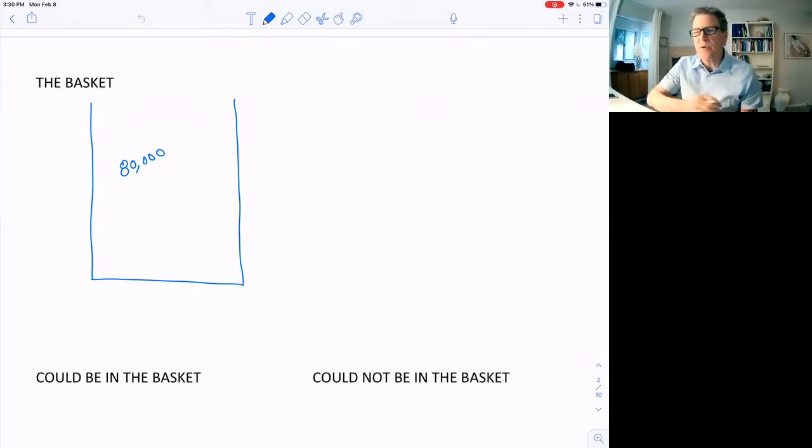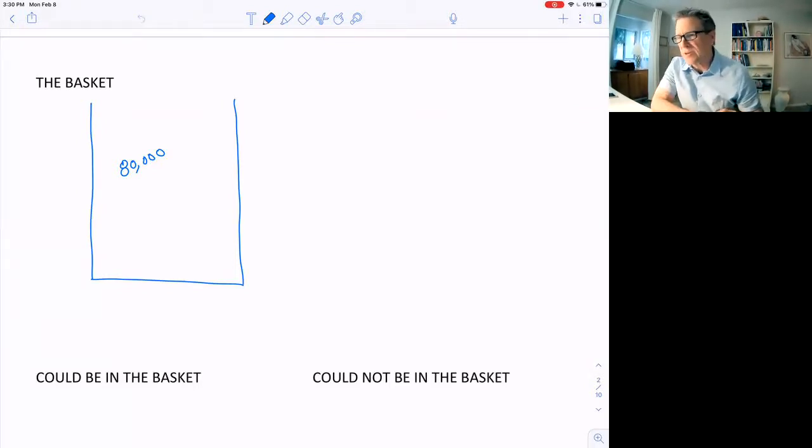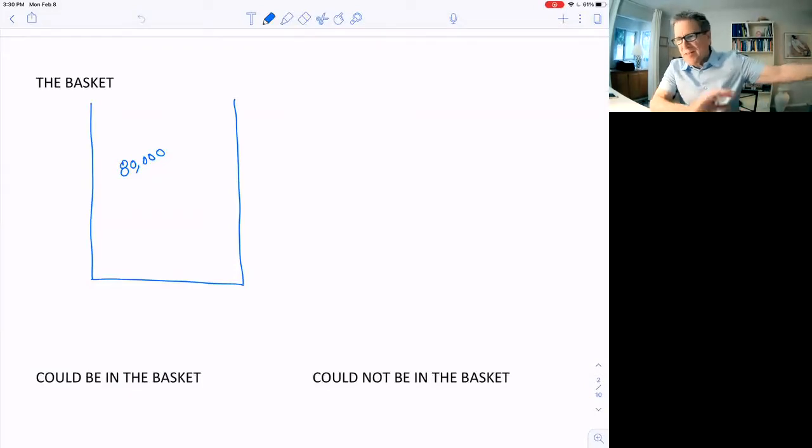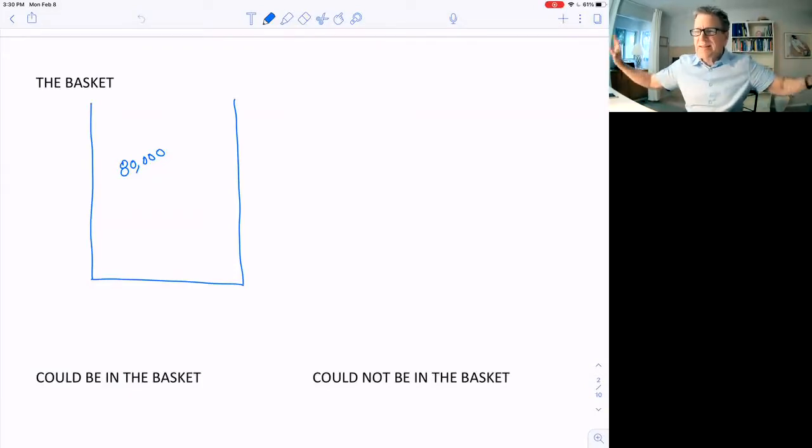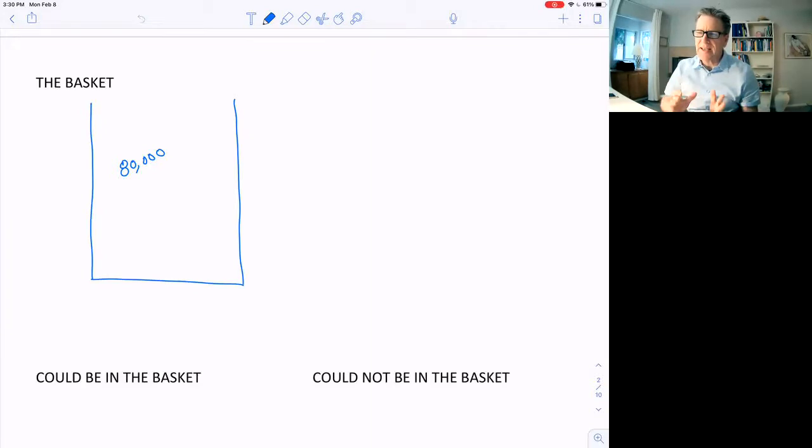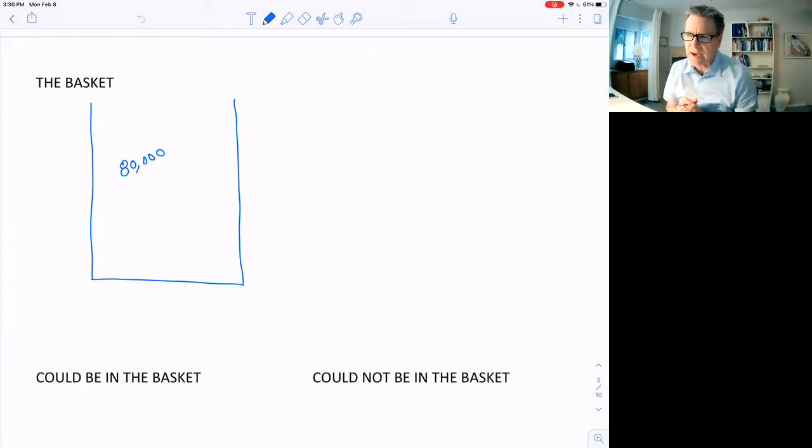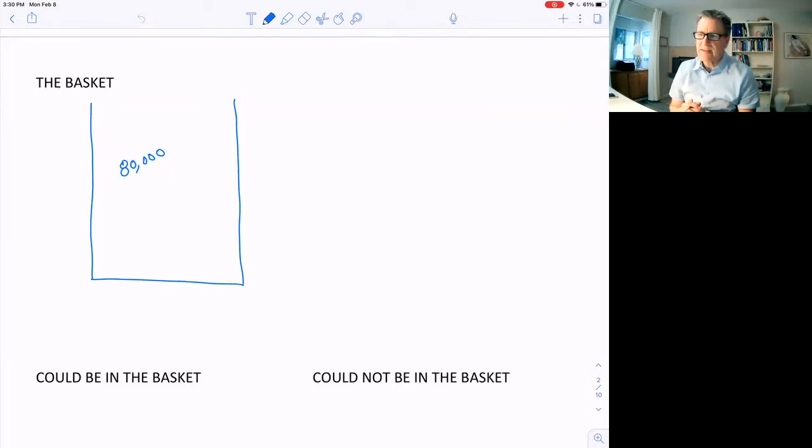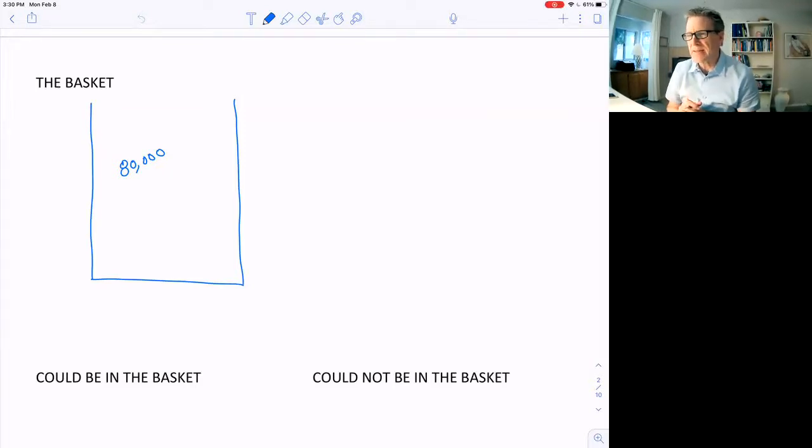Now, it doesn't matter where these goods are produced. They can be produced in another country. Doesn't make any difference at all. We're just looking at what people buy here in the United States and put them in the basket.